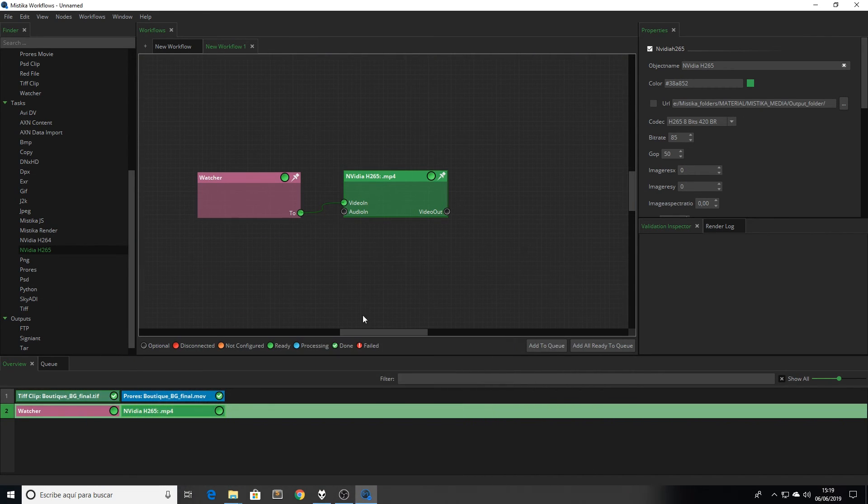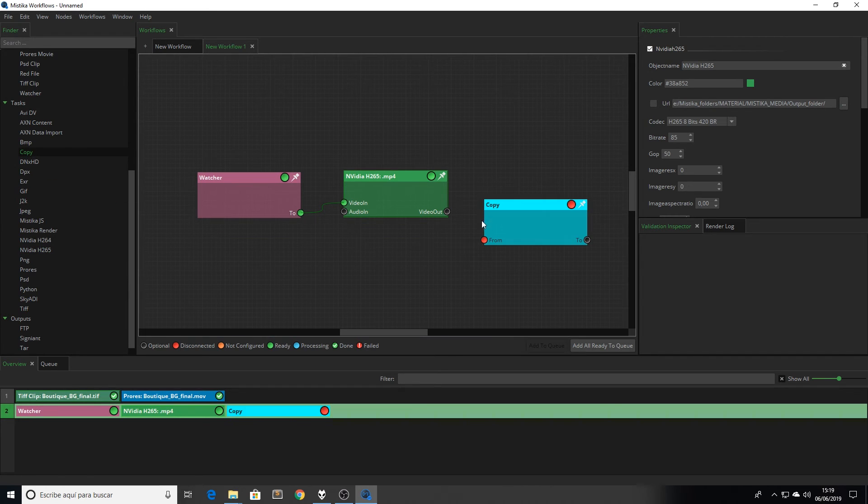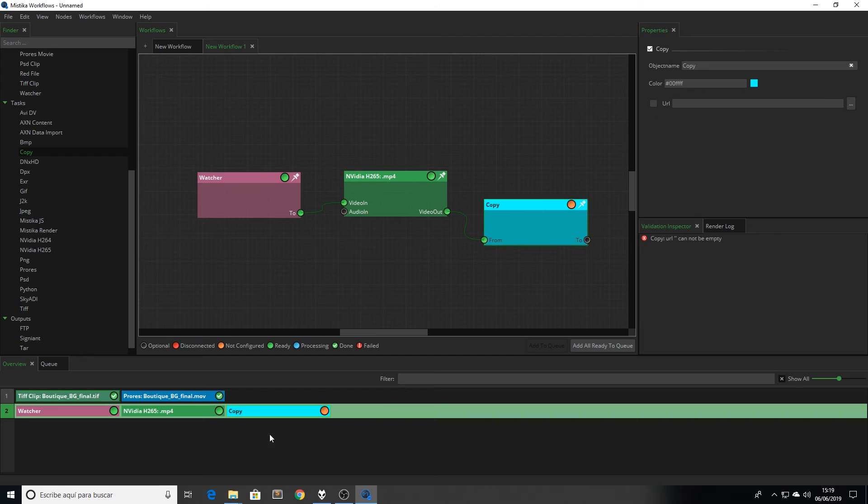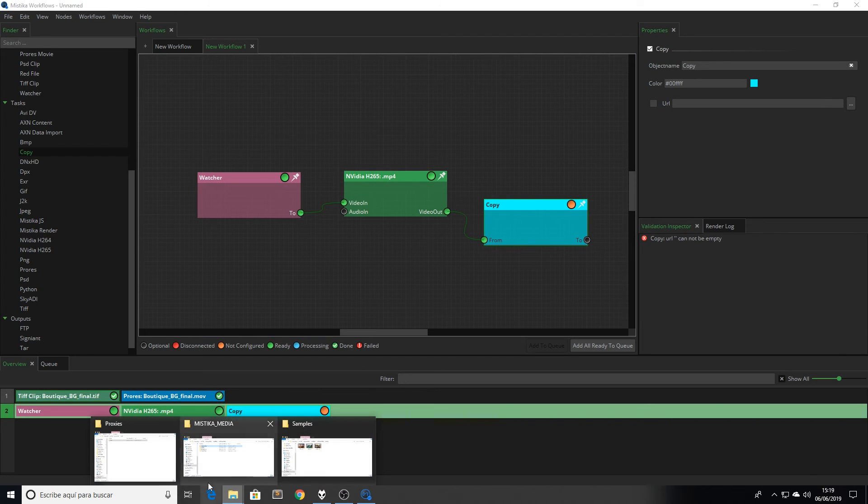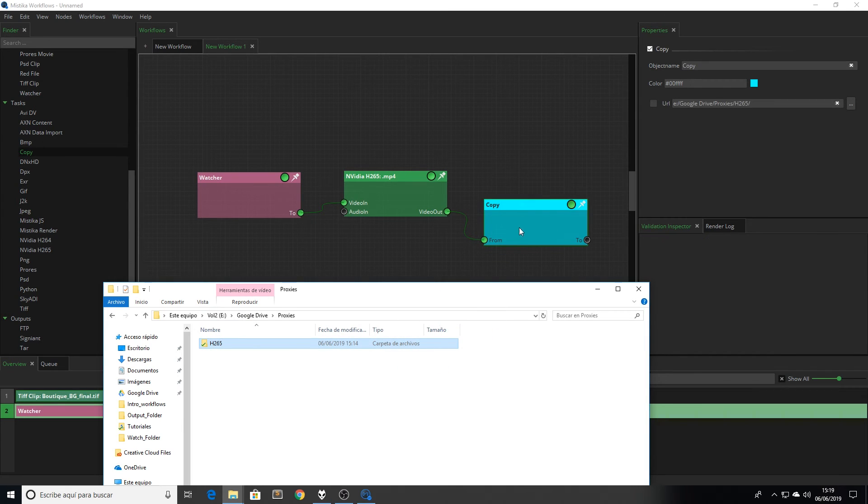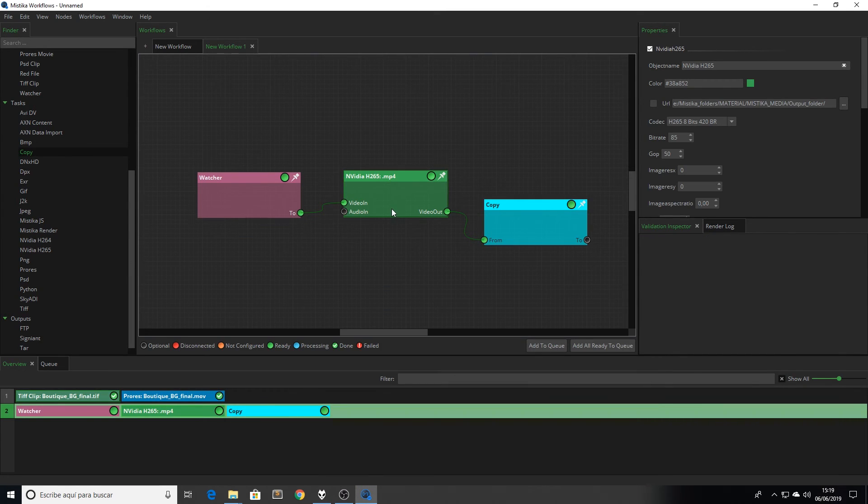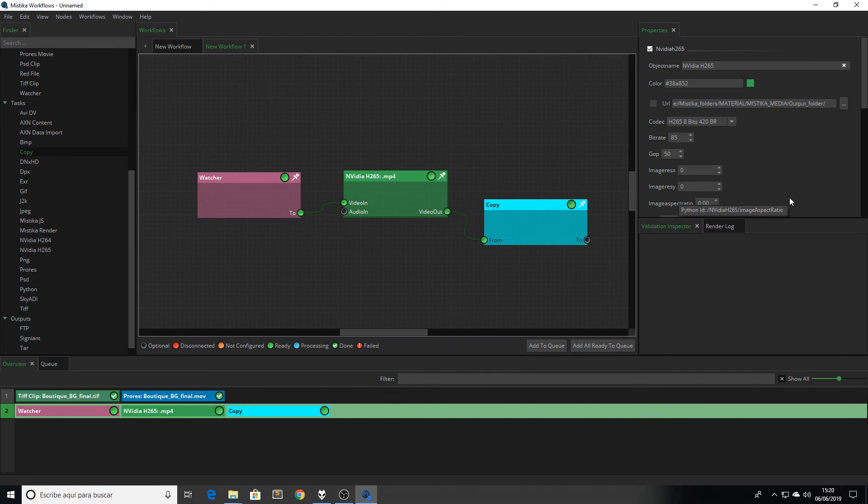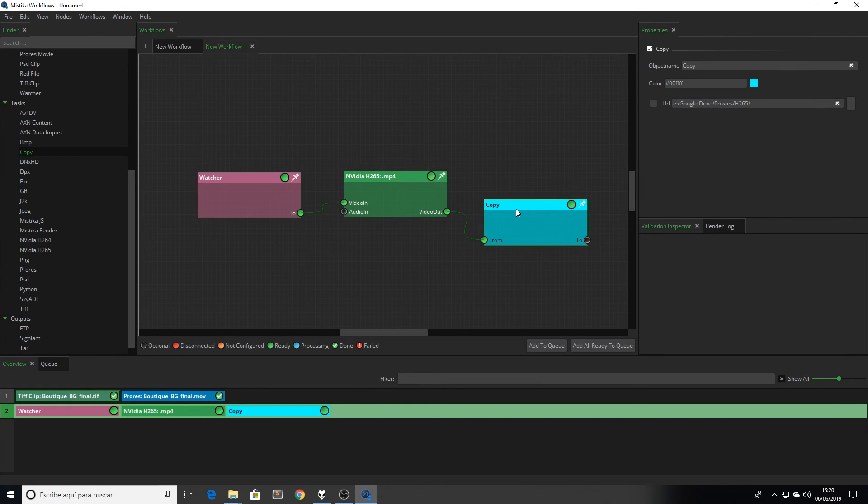Then I'm going to connect a new node called copy. This node is going to copy the rendered media in the H.265 node from my local folder and place it in my Google Drive folder to upload the file. Of course, we can just set the Google Drive folder as my output folder in the render node. But let's say that for security reasons, I prefer to have it first in local and then upload the file.